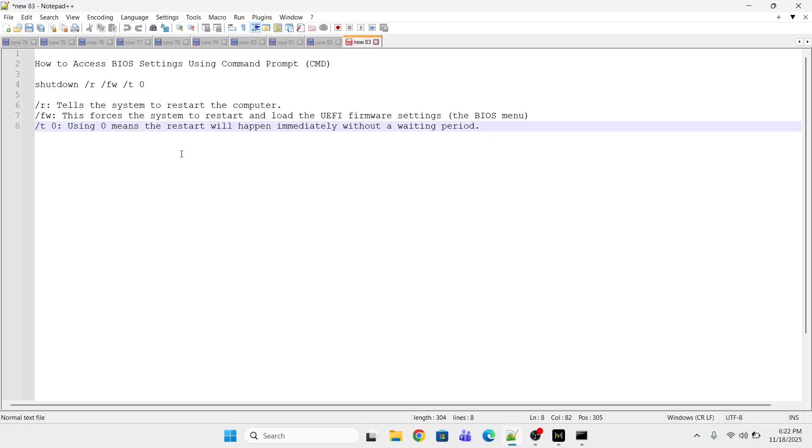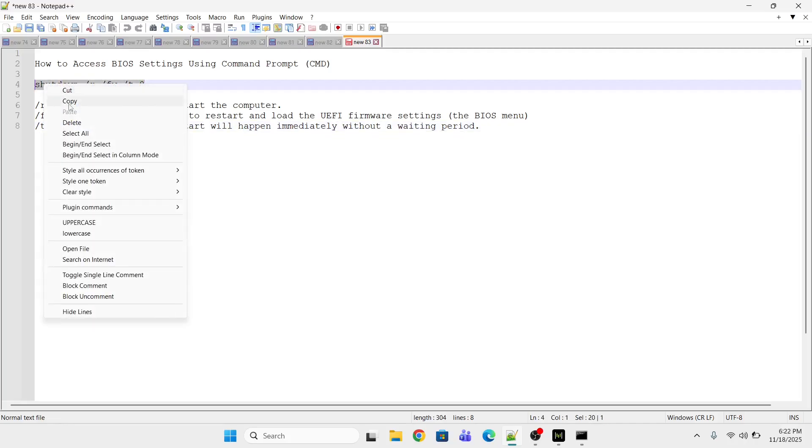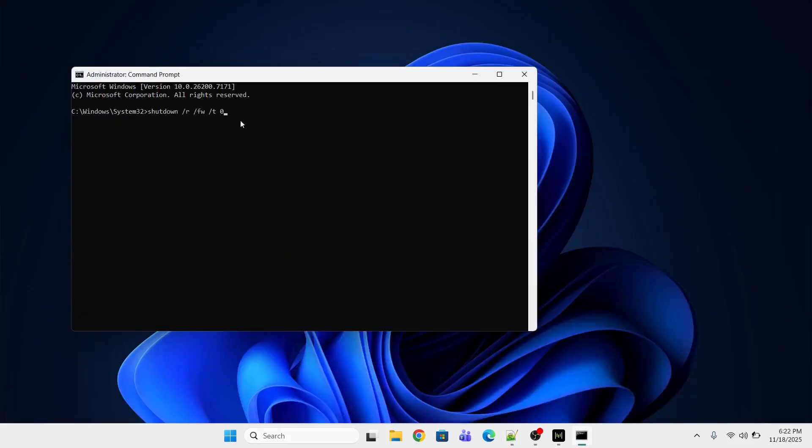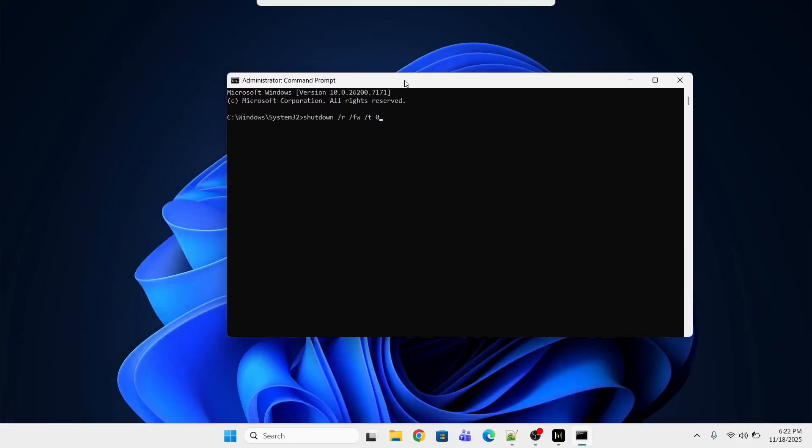So now let's just copy the command and paste it in the command prompt and after that I will press enter.